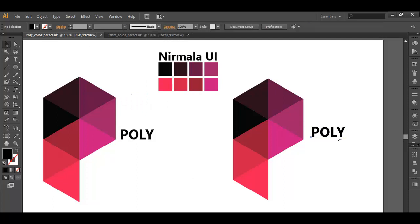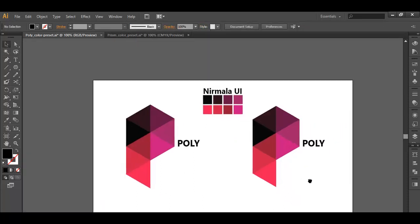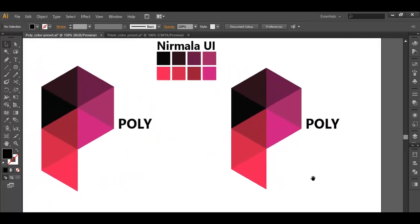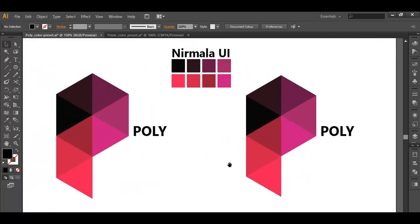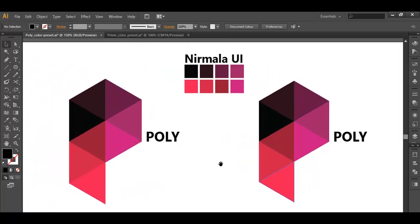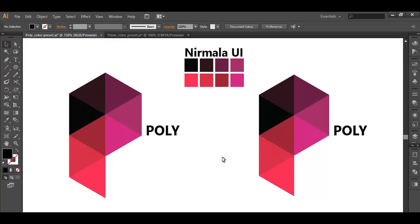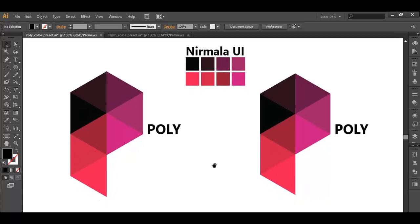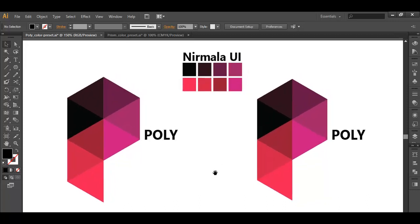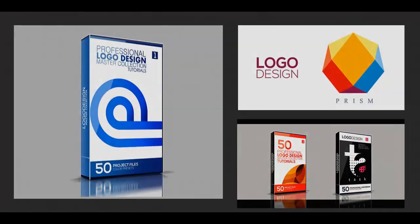We will put this in its proper place, and finally we have created our logo. This is how we can create these kinds of logos in a very simple and very few steps. Hope you enjoyed the tutorial. Don't forget to check out the next tutorial coming up, and if you want more updates on designing, you can press the subscribe button. Thank you.